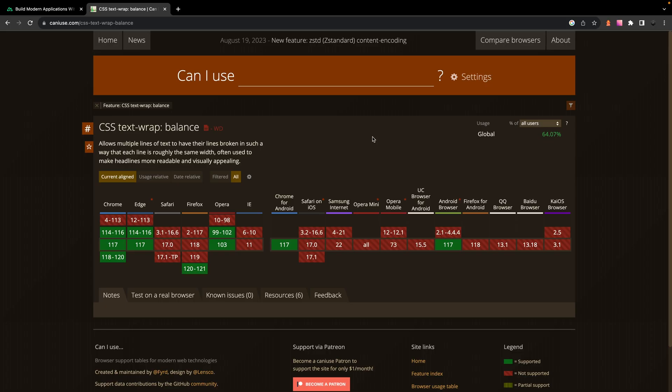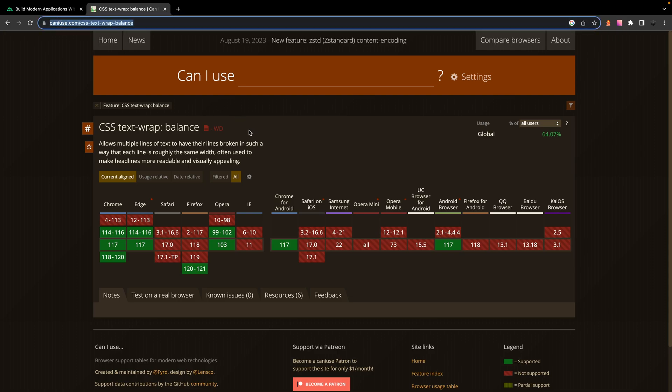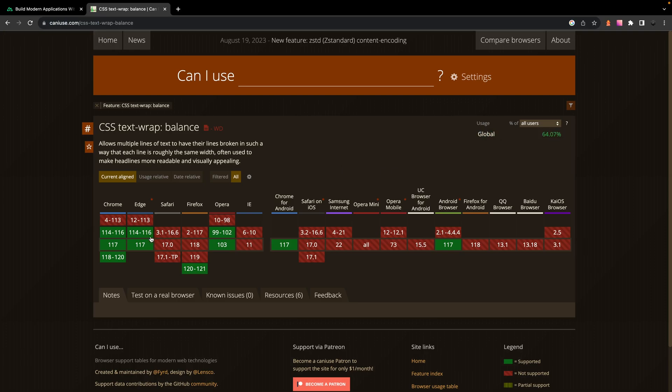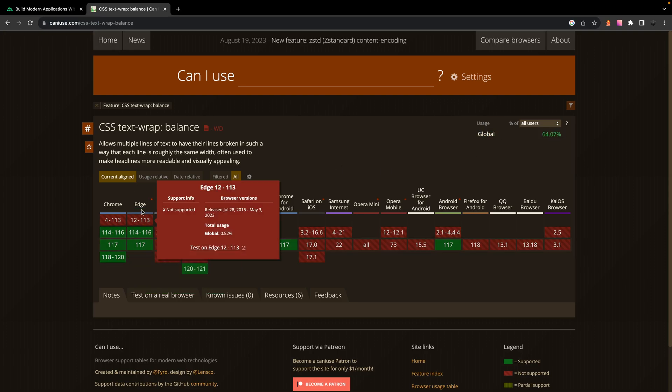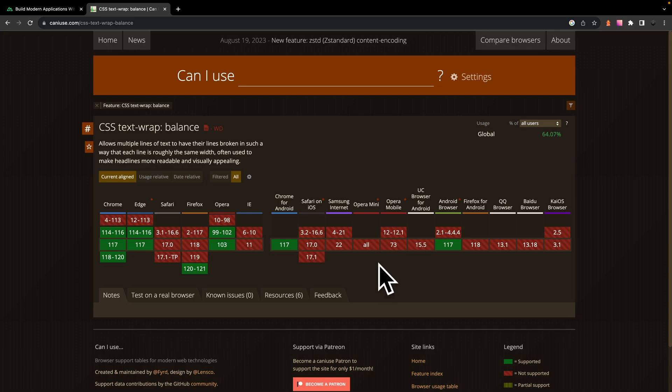Now although this property works really great, the one gotcha for it is that it's currently not available in every single browser. So if we come over to a site called caniuse.com for this property, you can see that the global usage is only 64% and you can see it's only supported in the following browsers.